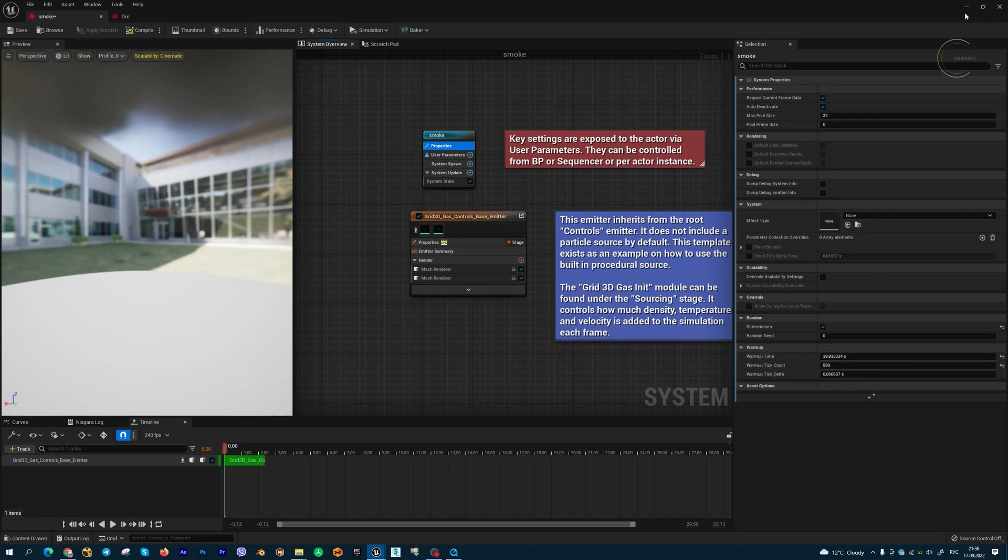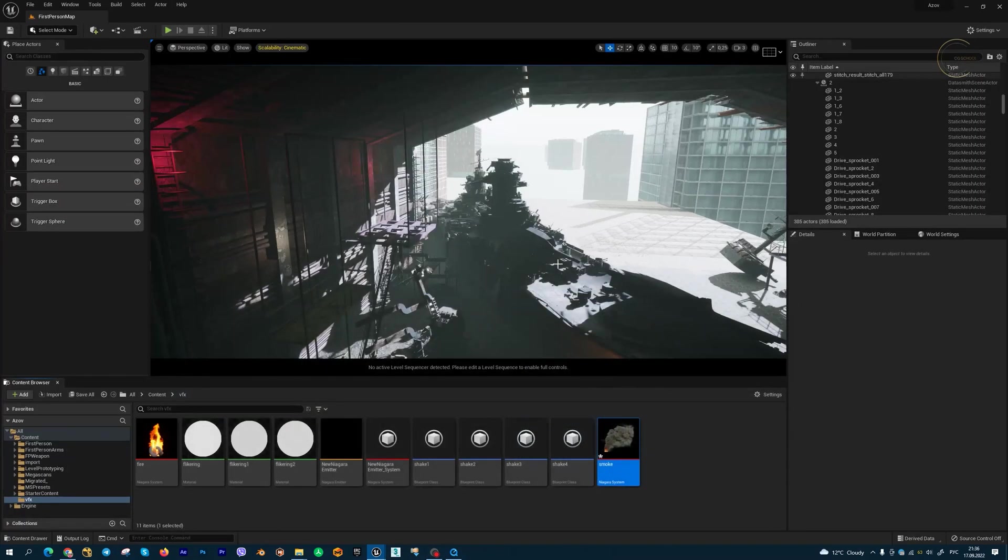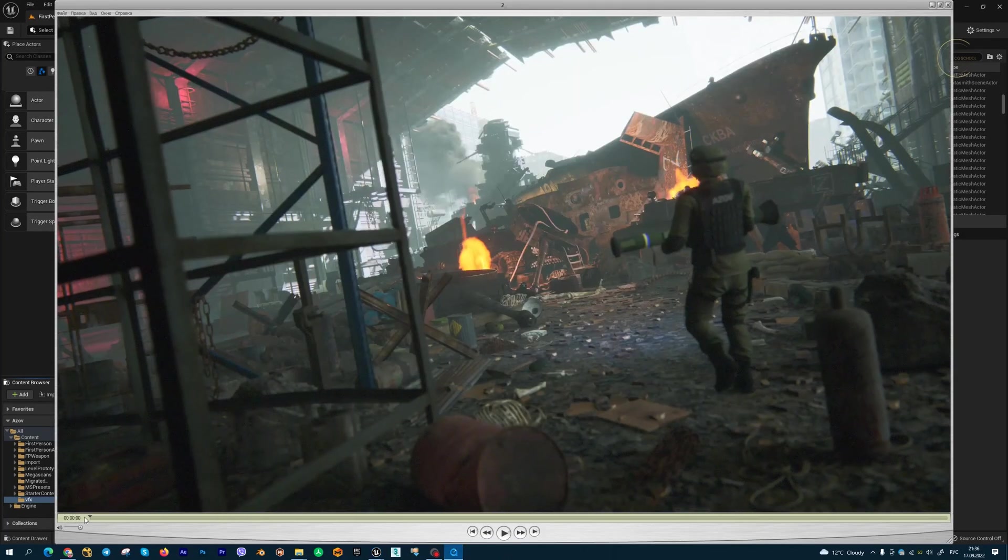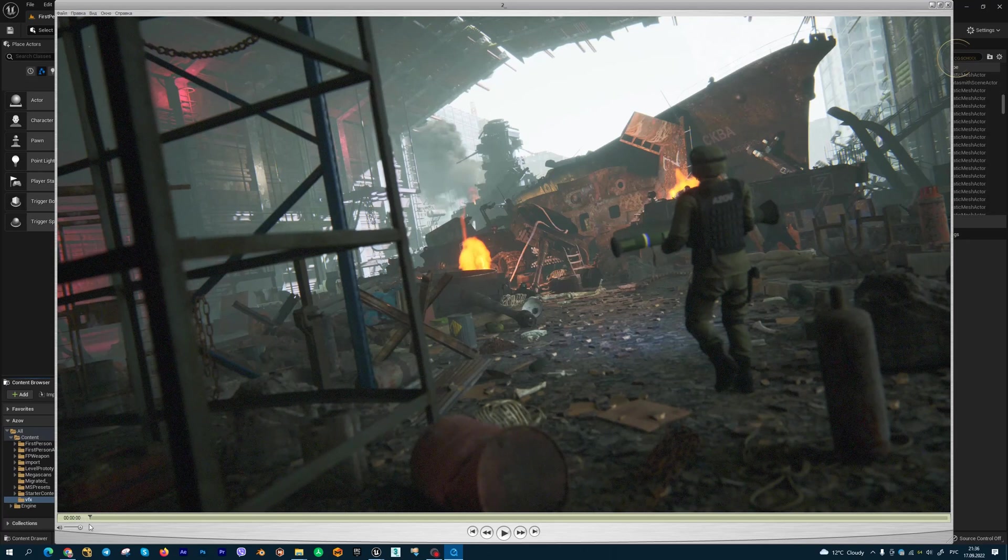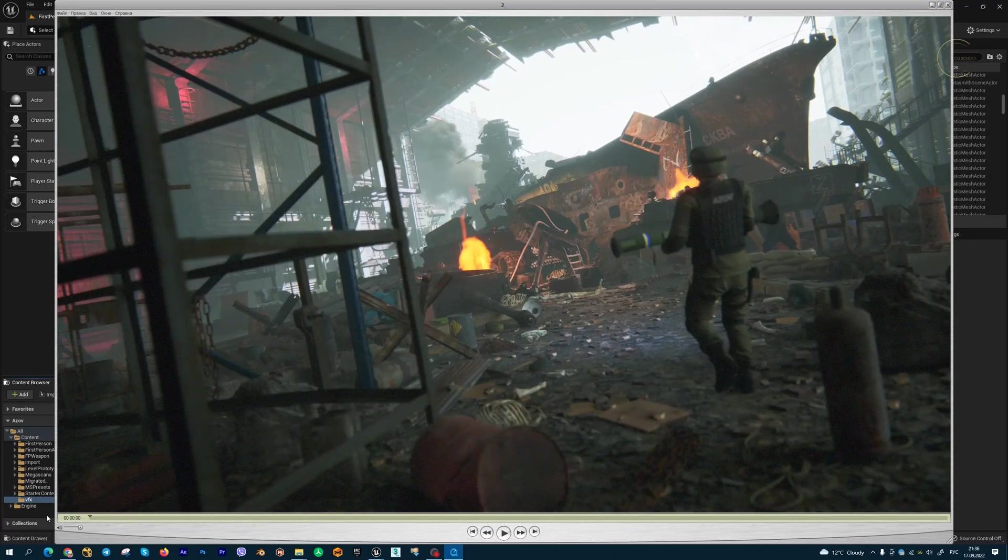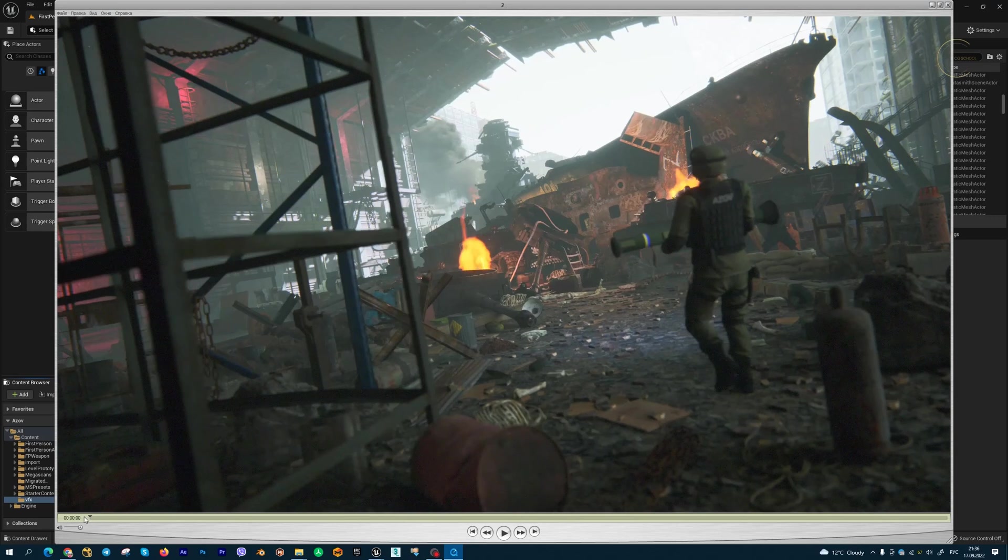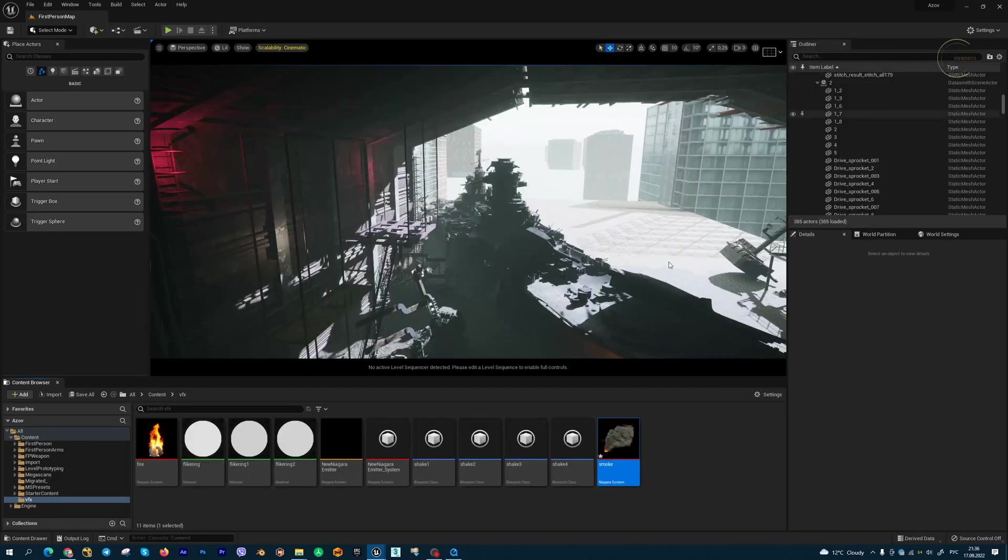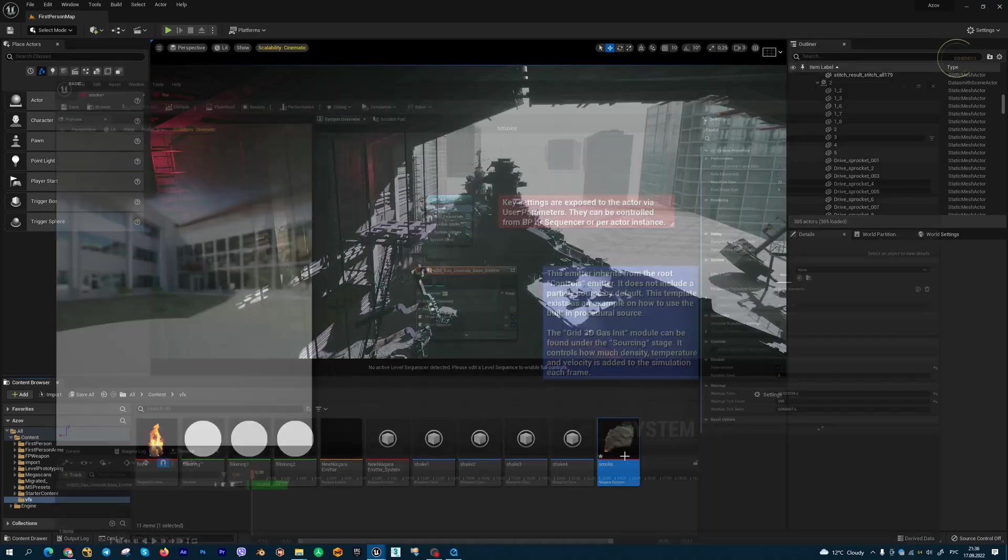For example, for this big smoke I set 40 seconds warm up, and my smoke doesn't start from one point. My smoke is running at the start of my shot. There's a lot of smoke and fire, so for this effect I set 40 seconds.